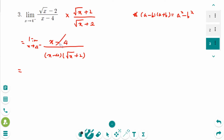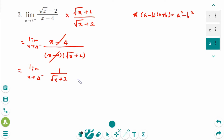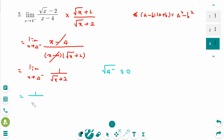Then keep the denominator as square root of x plus 2, and cancel the common factor. The limit as x approaches 4 from the left side becomes 1 over (square root of x plus 2). This time, when you put 4 into x, it's not zero — so don't worry about left or right side. It's just square root of 4. So 1 over (square root of 4 plus 2) equals 1 over (2 plus 2), which is 1 over 4. This is the answer.